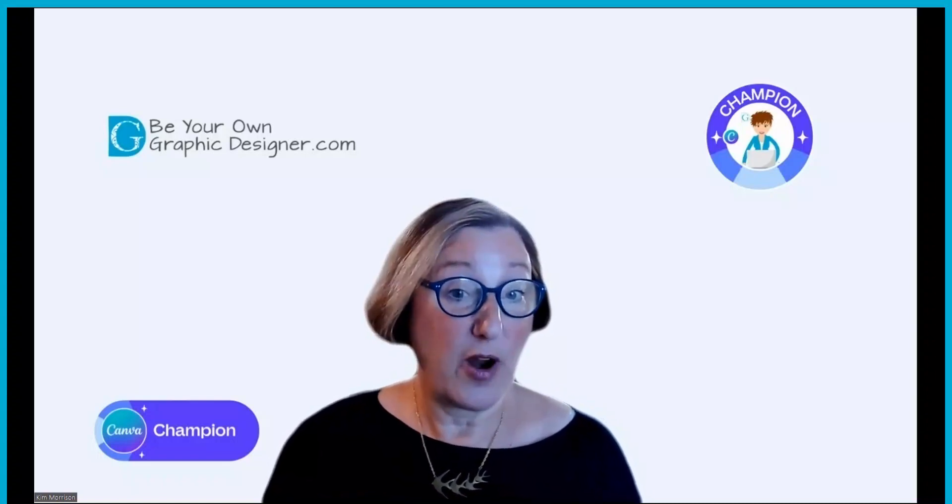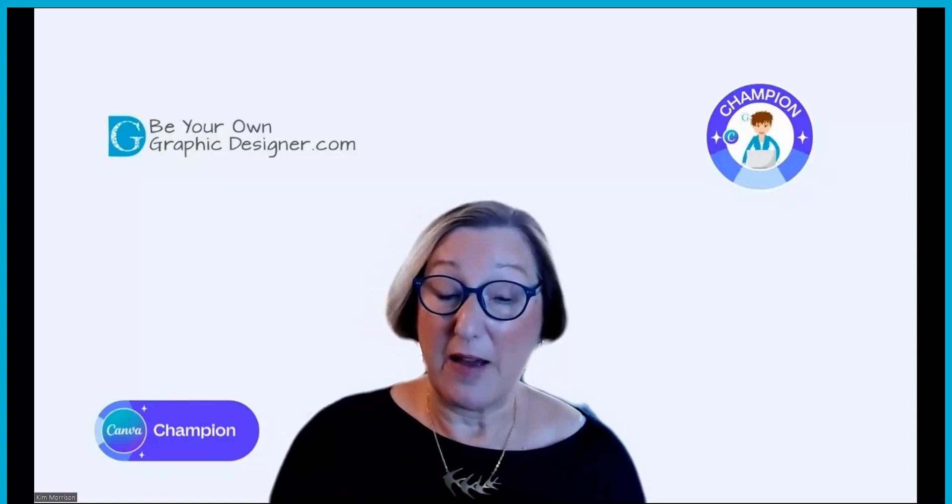As a Canva Champion I can also offer you a free 45-day trial of Canva Pro which is 15 days more than you're allowed on the Canva website. Let's go to my screen and let's look at these two photo editing apps.